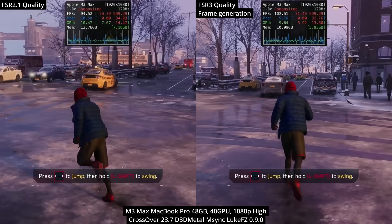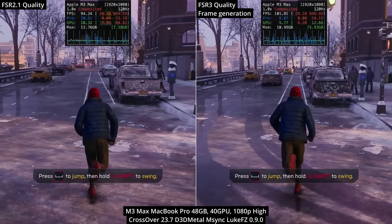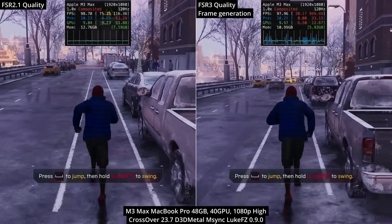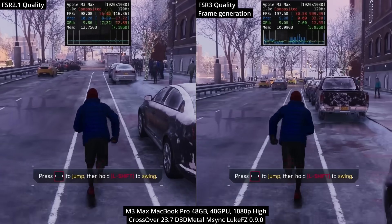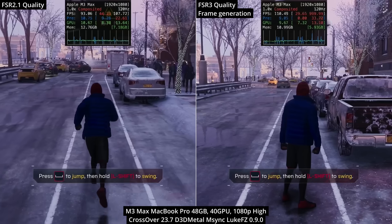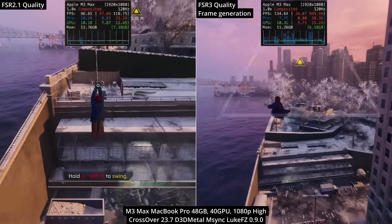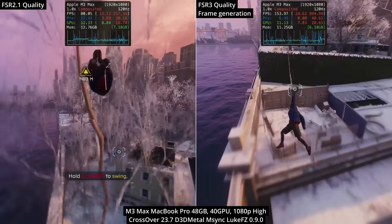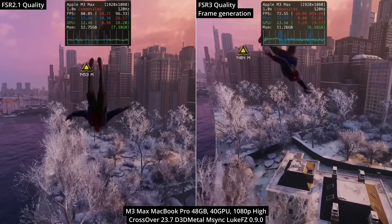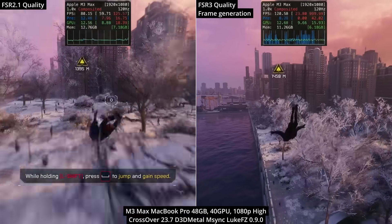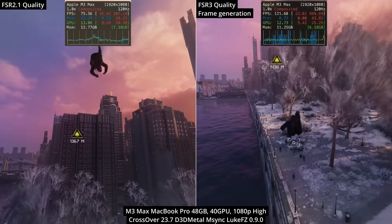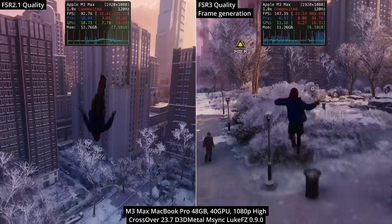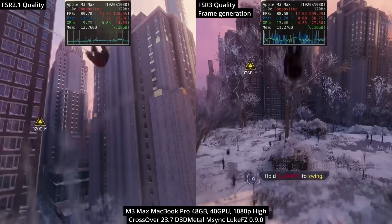Here we're looking at Spider-Man Miles Morales. Because this uses the same engine, the steps are virtually identical. Here we can see pretty much very similar huge increases in the frame rate counter for frame generation. However, it's hard to feel any actual difference because this is running on the highest-end M3 Max chip. Both videos are going over 60 frames per second, so you won't be able to see a difference on a 60 fps capped YouTube video.